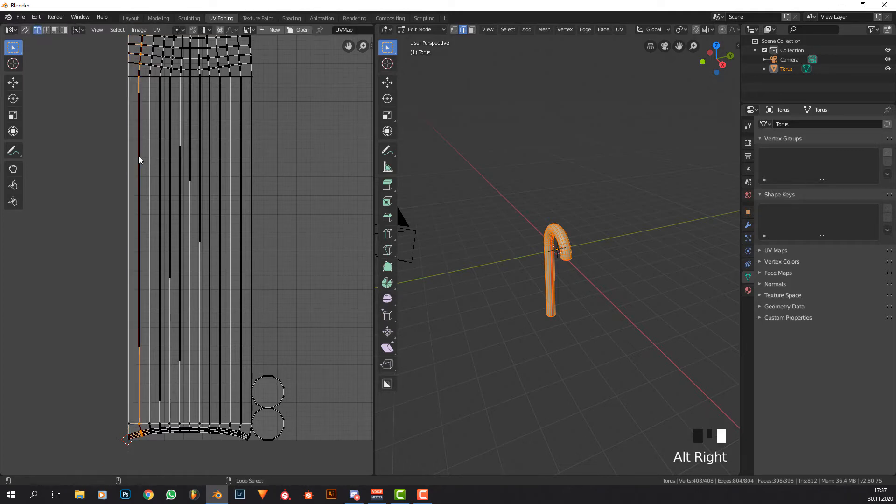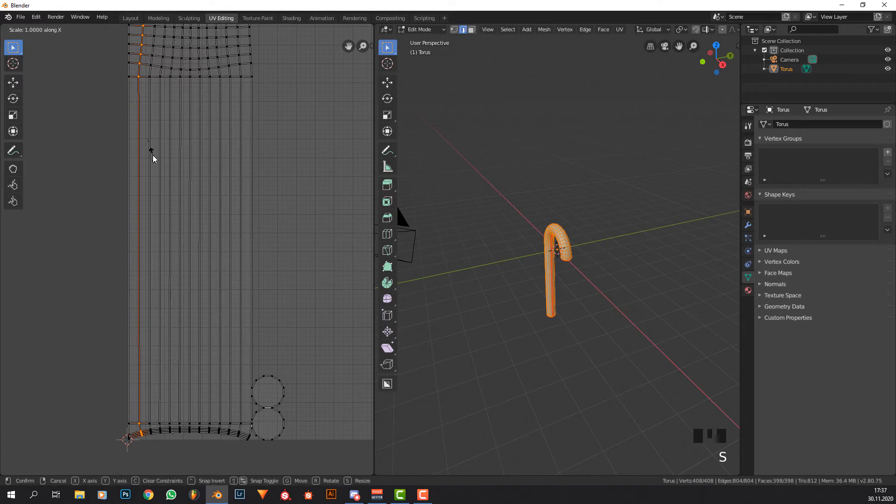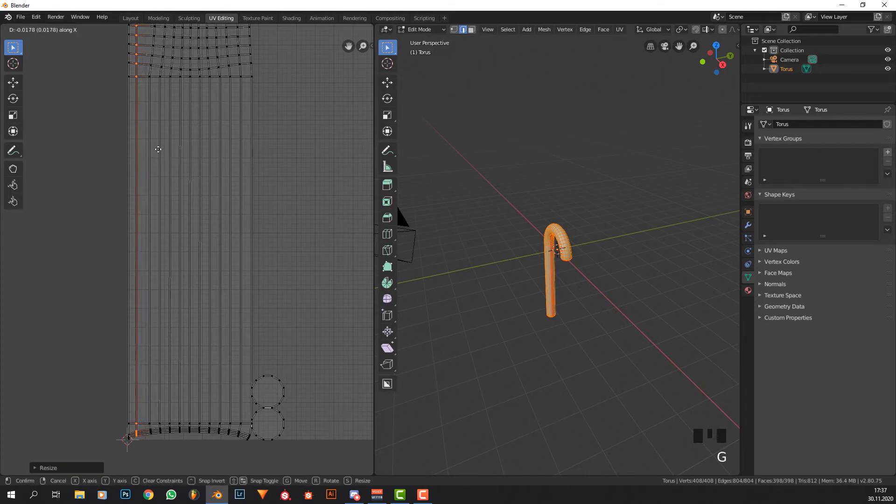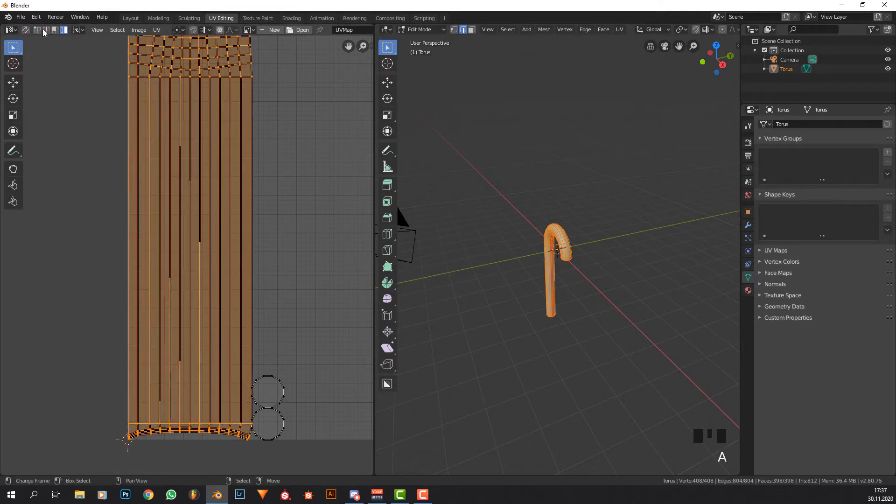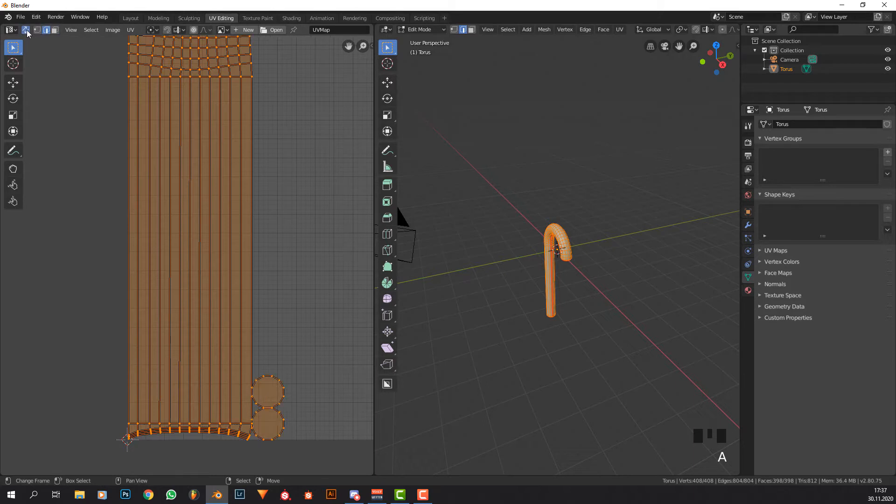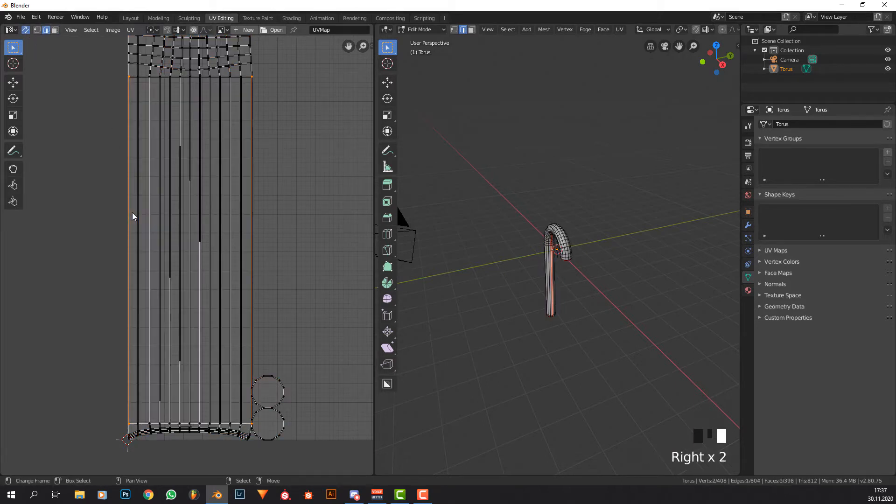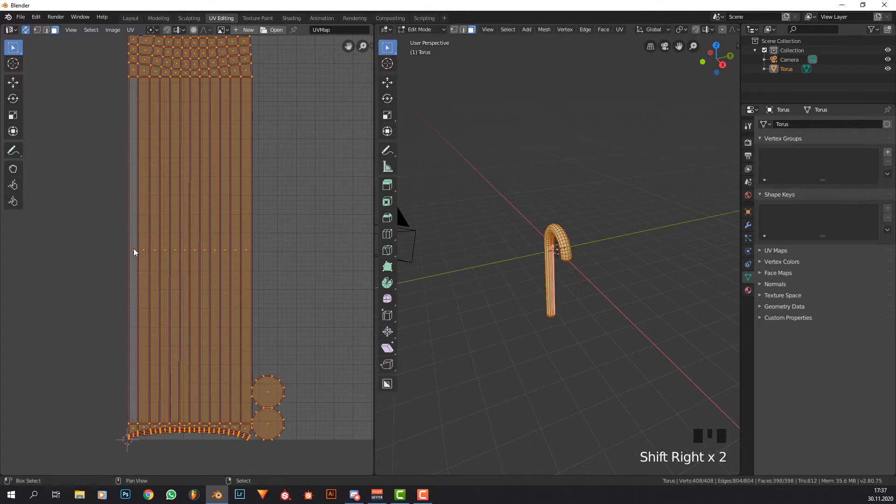Let's just get this one, S, X, 0, move it out to where it was approximately. S, X, 0 and move it back to where it was approximately. Now we're going to get that face by pressing A.